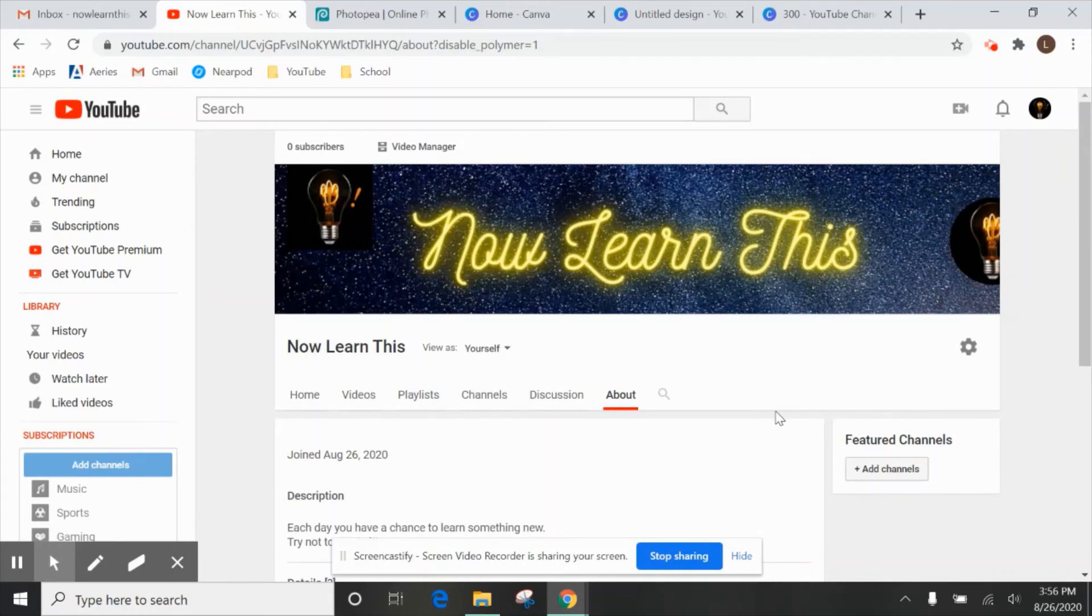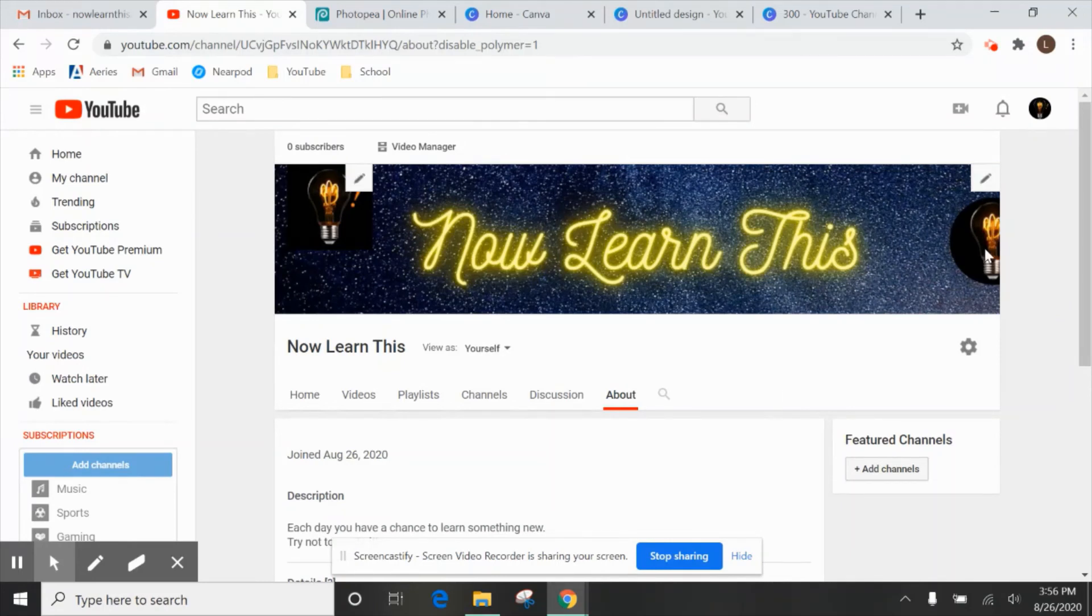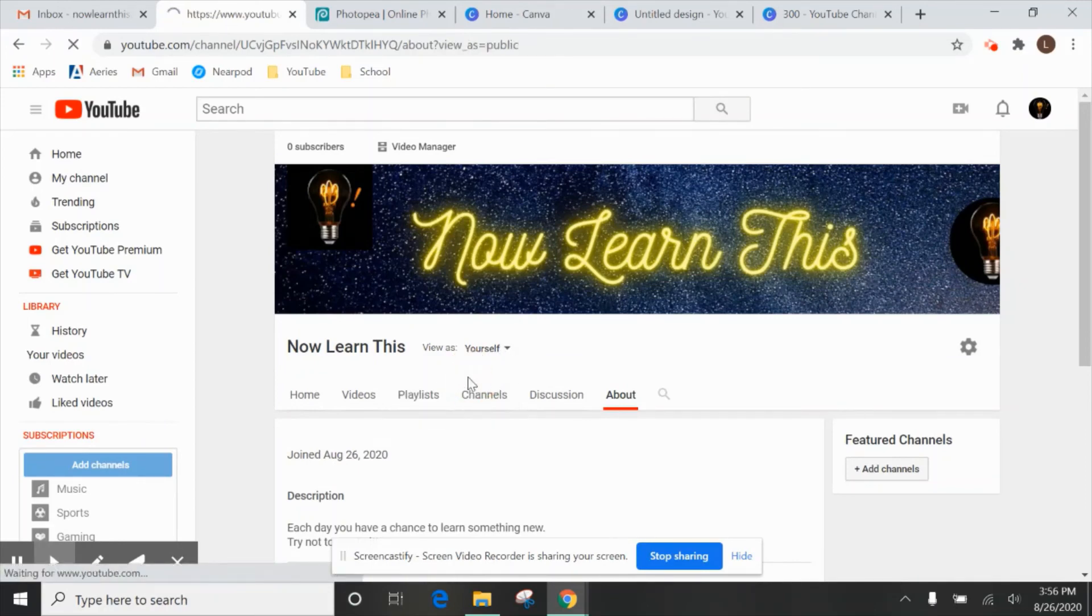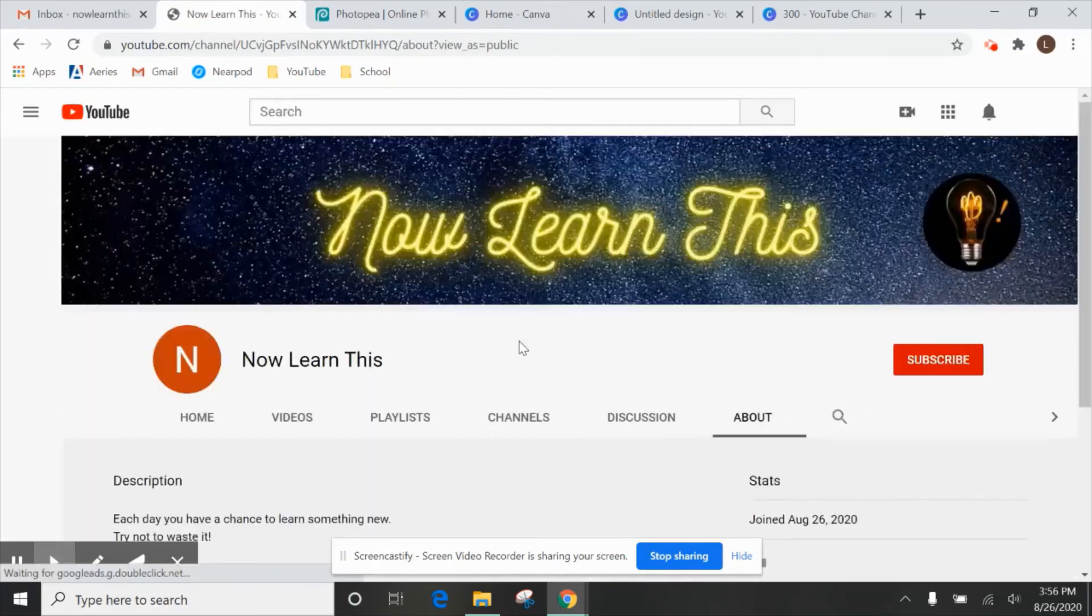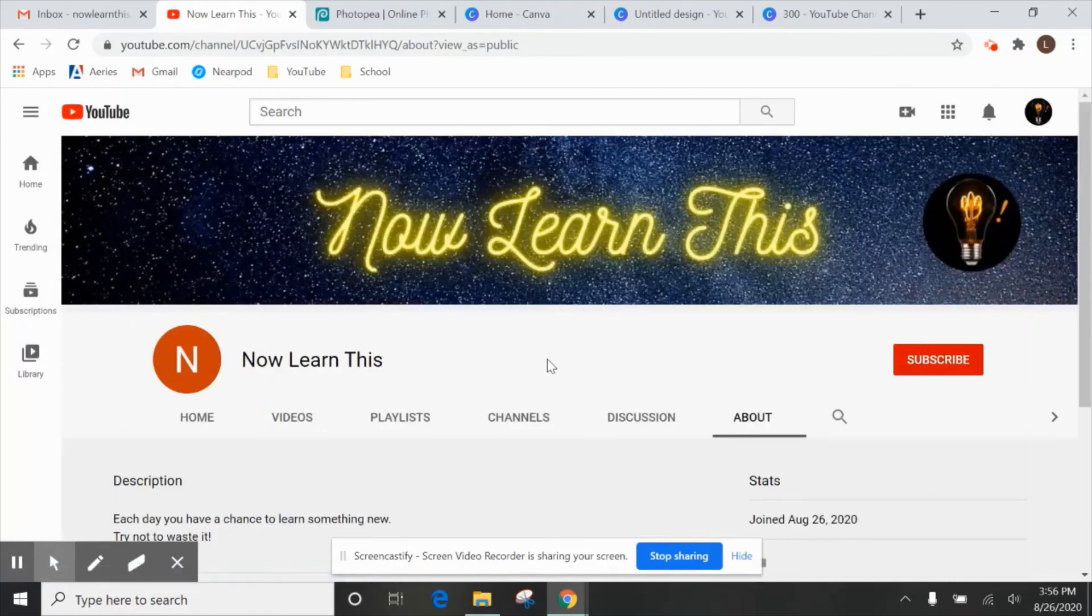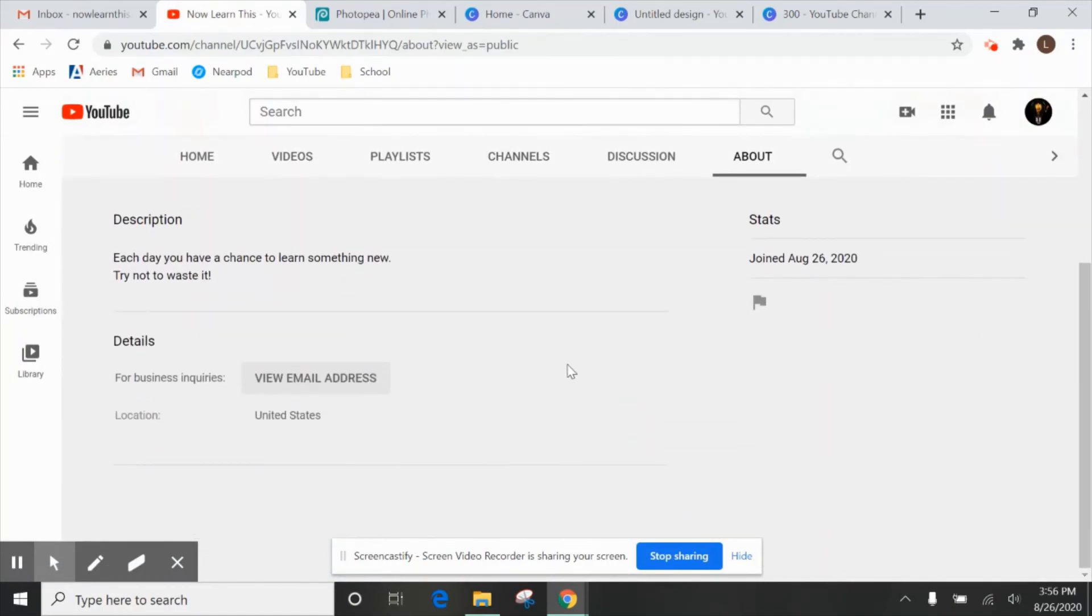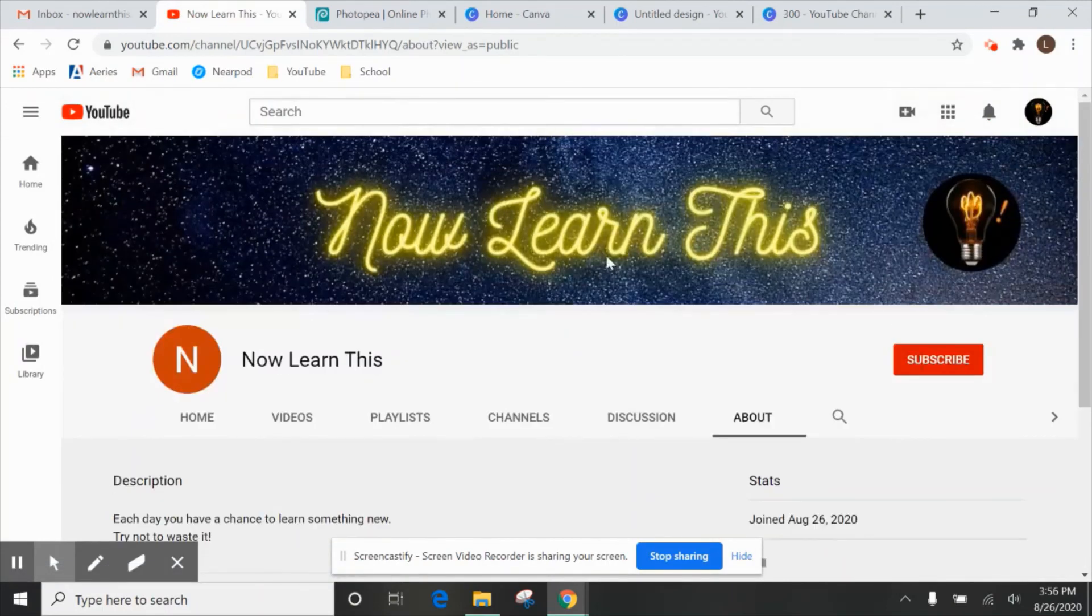Now if you look at it and you don't like it, like I see this, it's kind of cut off. Let's see what it looks like as a returning subscriber or a new visitor, it doesn't really matter. Here we go. Perfect. It's not cut off. We like that.